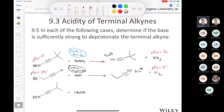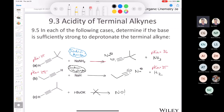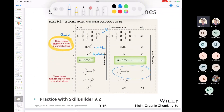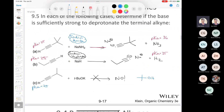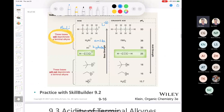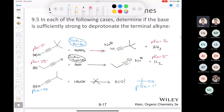What about tert-butoxide? Students correctly say no. The pKa of the terminal alkyne is 25, but the pKa of tert-butanol (the conjugate acid of tert-butoxide) is only 18. Since 18 is lower than 25, the equilibrium would lie toward the starting alkyne. Tert-butoxide is not strong enough — wrong reagent.